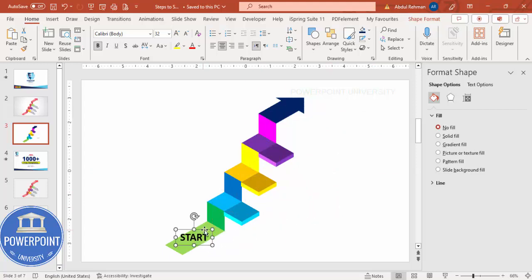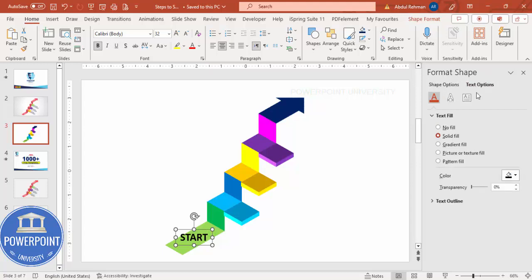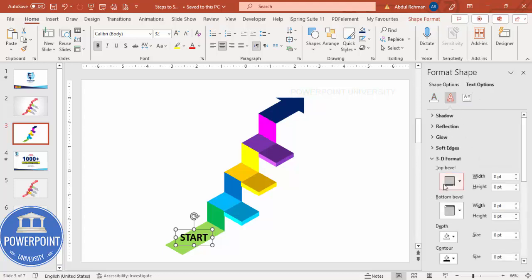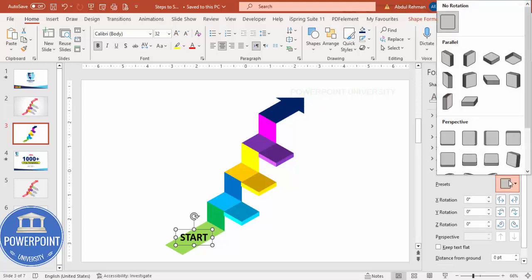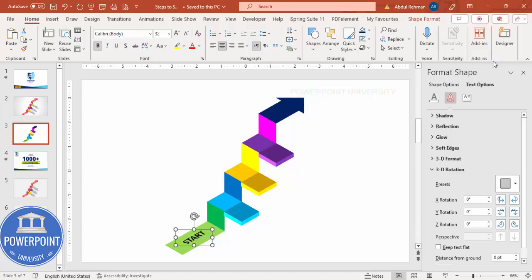To give the text a 3D look, instead of Shape Options, go to Text Options, then Text Effects, and go to 3D Rotation. Choose Isometric Top Up — and that's done.